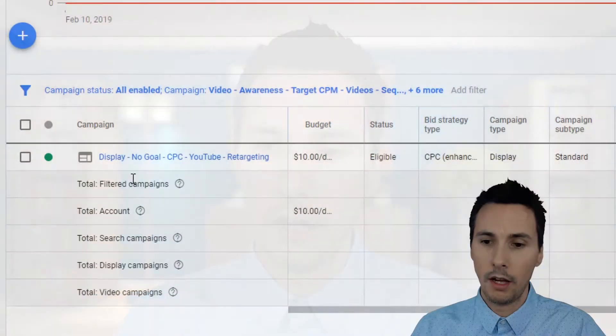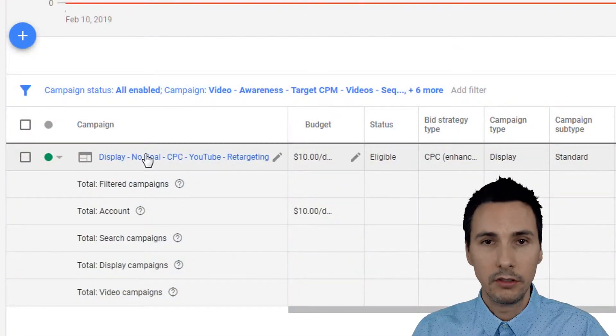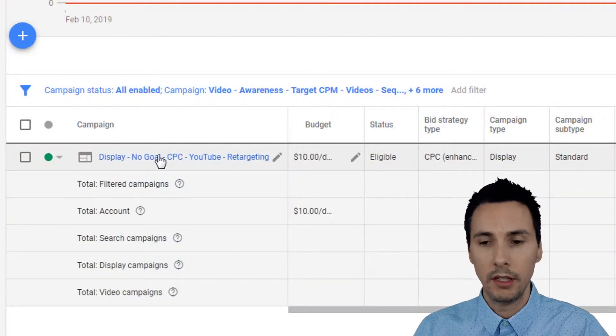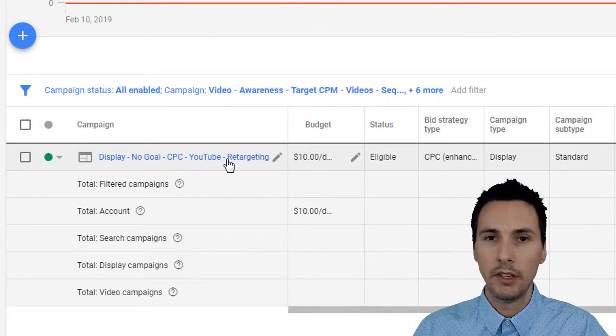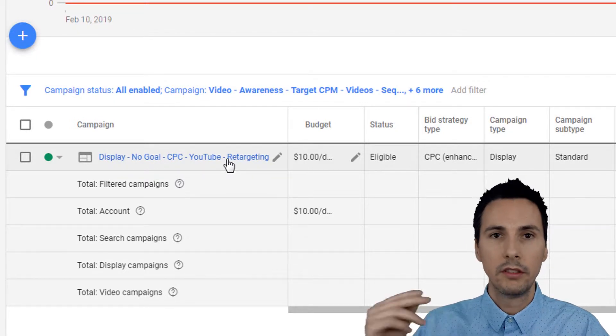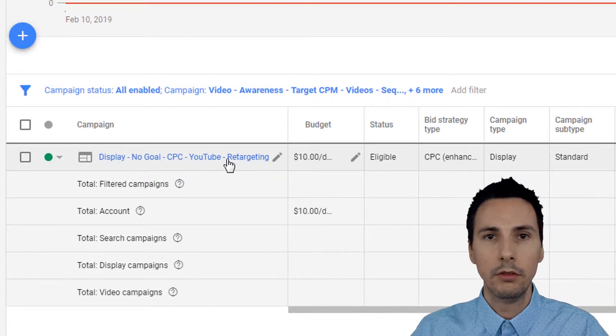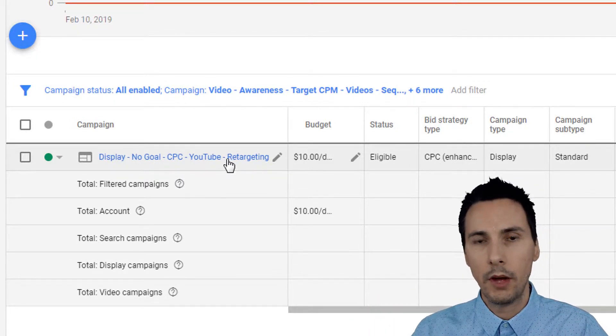In this one, we'll talk about why you might see 'populating' within Google Ads under remarketing. To set the scene, I have this display campaign, and I want to target people that have recently viewed my video ads.